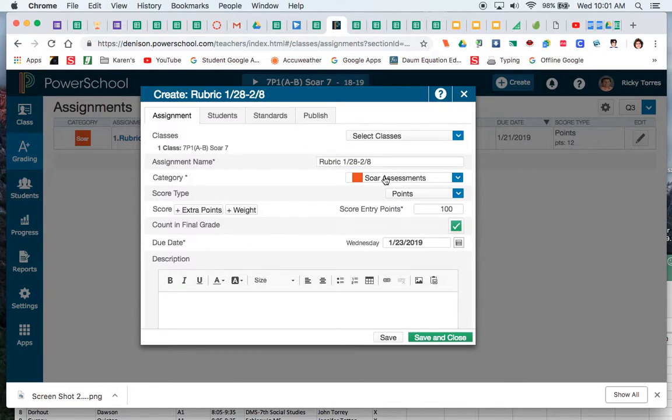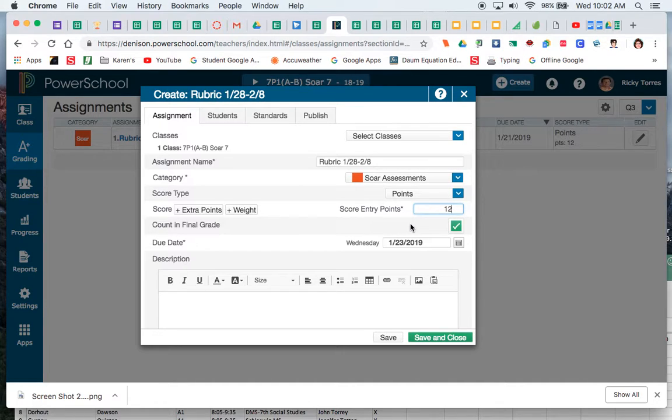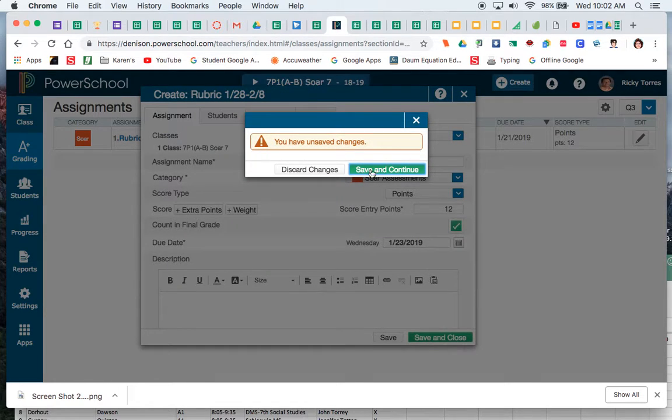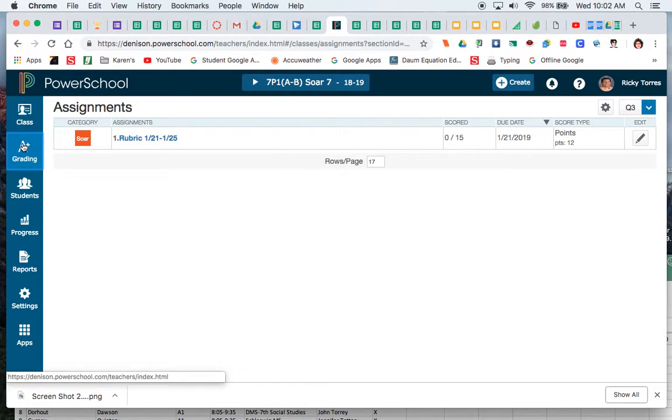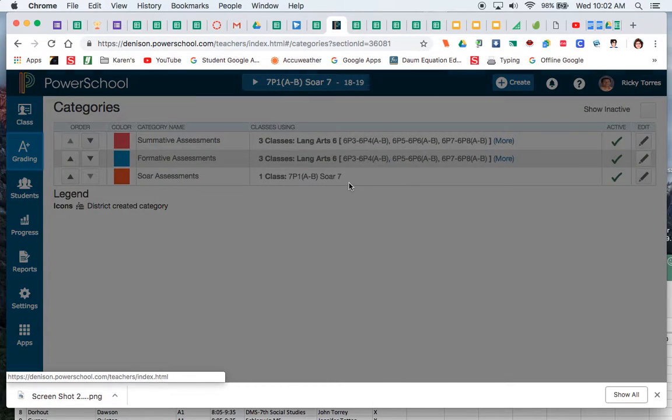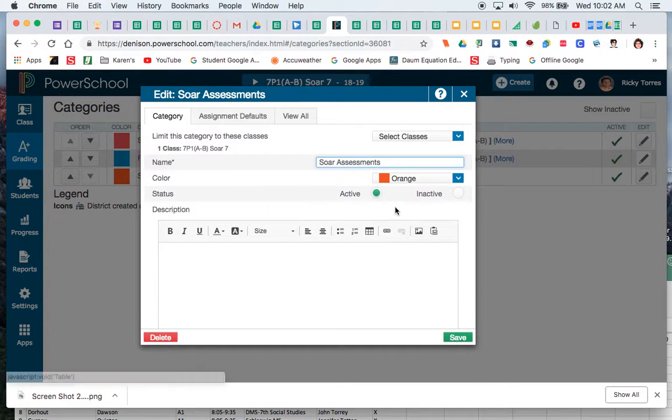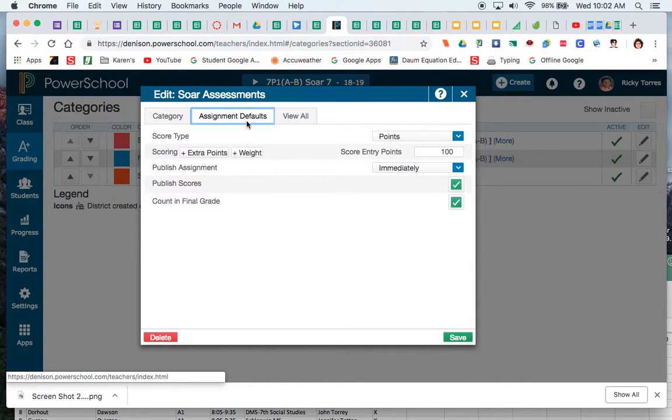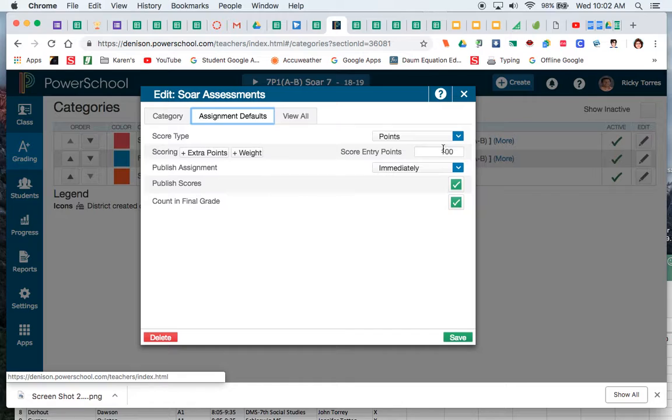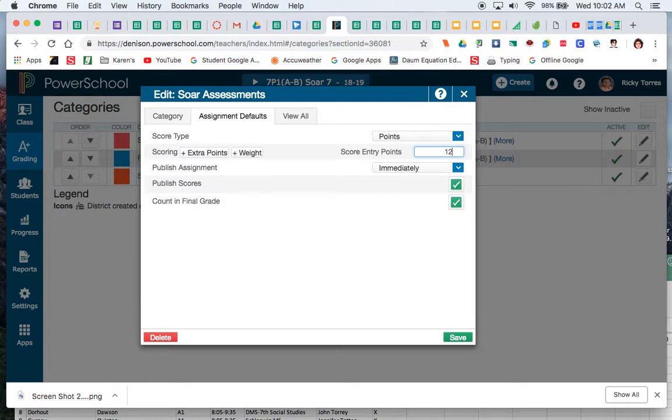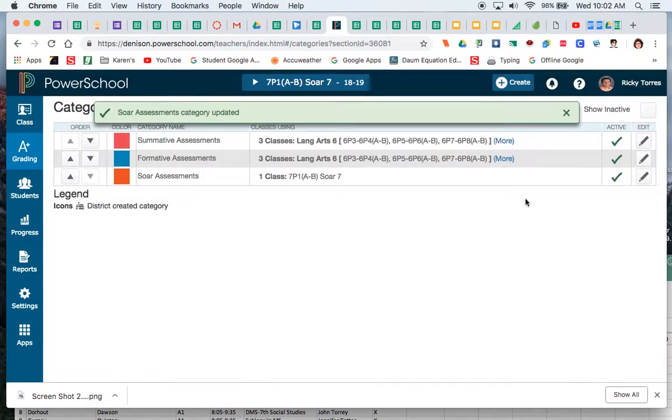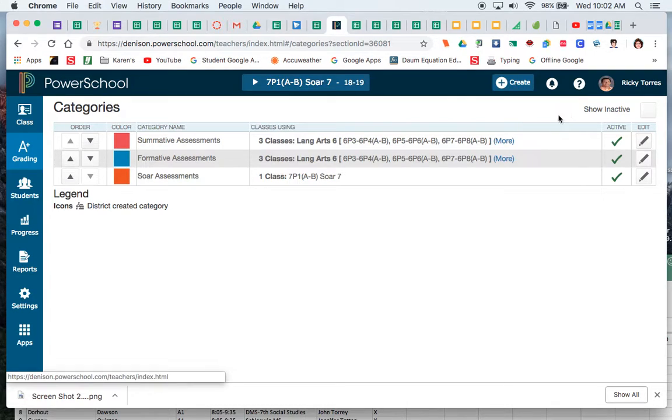Now there's a couple of things that I want to do. When I go to the SOAR assessments it gives me the score entry points of 100 and we can probably go in and change that. Let's go ahead and see if we can make that change. So I'm going to discard this because yours is probably going to be the same since I'm the one that set it up. Let's go to those categories and let's go to the SOAR assessment and I am going to look at the assessment value right here which is 100. This is based on that rubric which has 12 points to it, so I'm going to go ahead and save that.